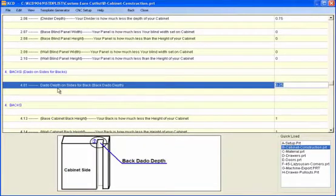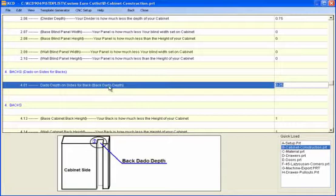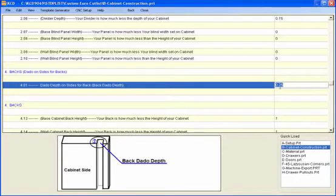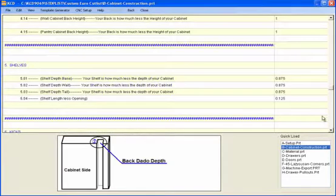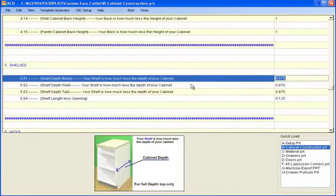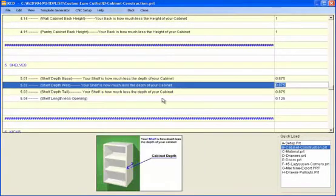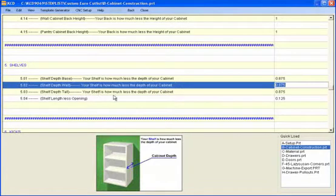You notice it says dado depth on side for back. Back dado depth. So it's just asking how deep do you dado that into your side? It's saying a quarter, which is all this is going to do is add a quarter of an inch to each, subtract the left side and right side of the cabinet, and it's going to add a quarter of an inch to the dado depth.